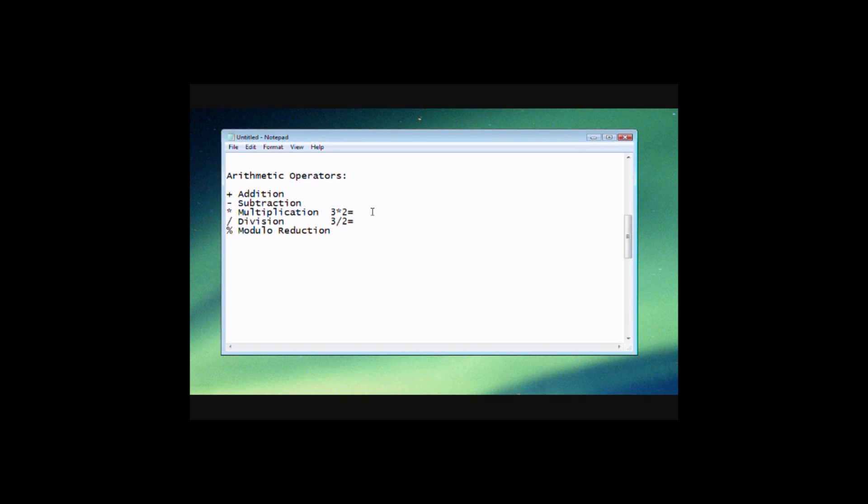Now the modular reduction here, it needs some explanation. But for now all you really need to know about it is that it gets remainder. So if you have 3 modulus, or let's say 5 modulus 3, it's going to get...